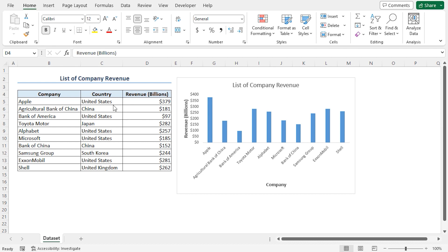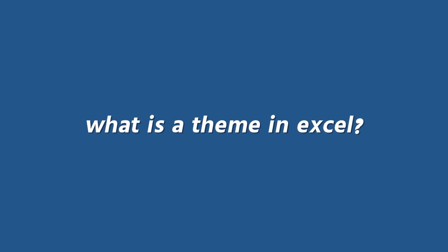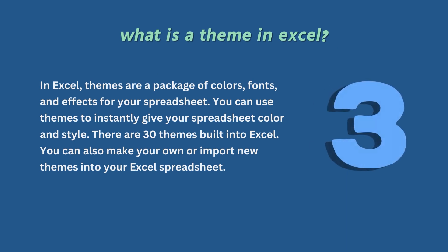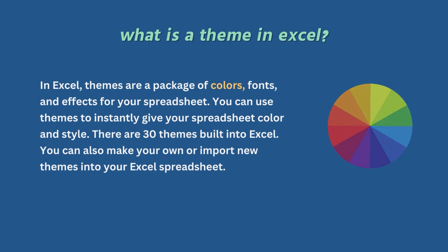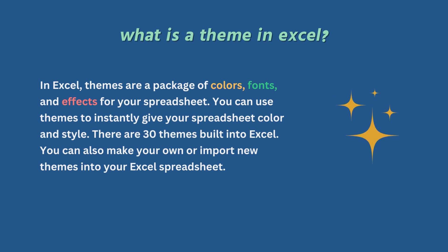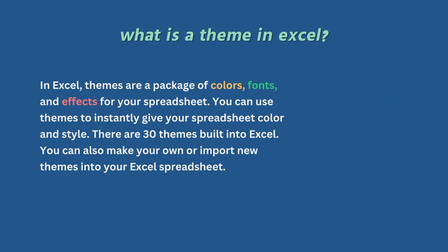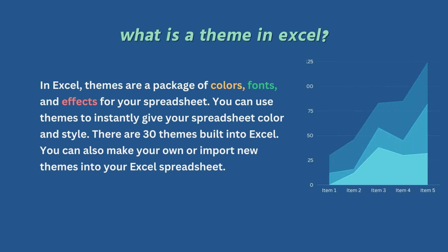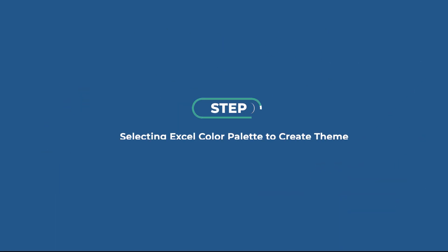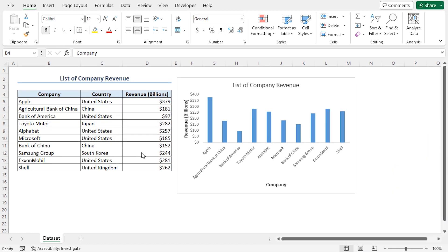Before we begin, here's a quick refresher on what is a theme in Excel. A theme is a special look in Excel spreadsheets. Generally, Excel themes consist of three key elements, which are colors, fonts, and effects. Excel has many built-in themes. In addition, you can also make your own custom theme.